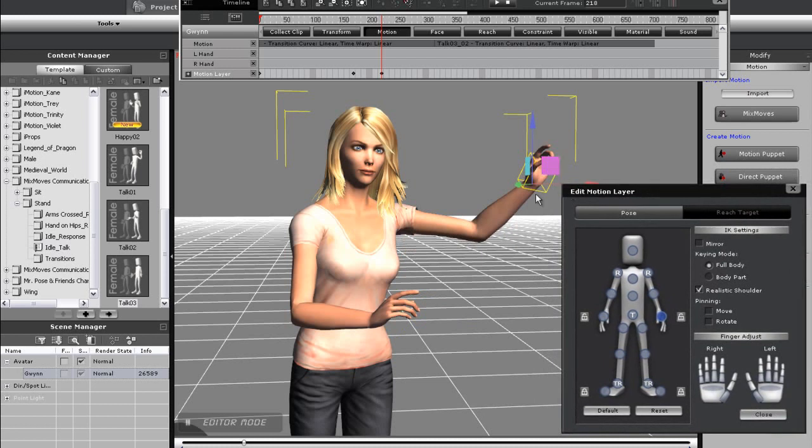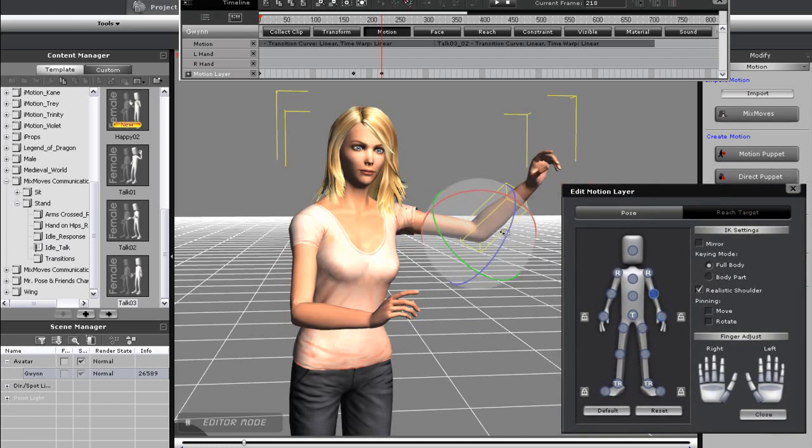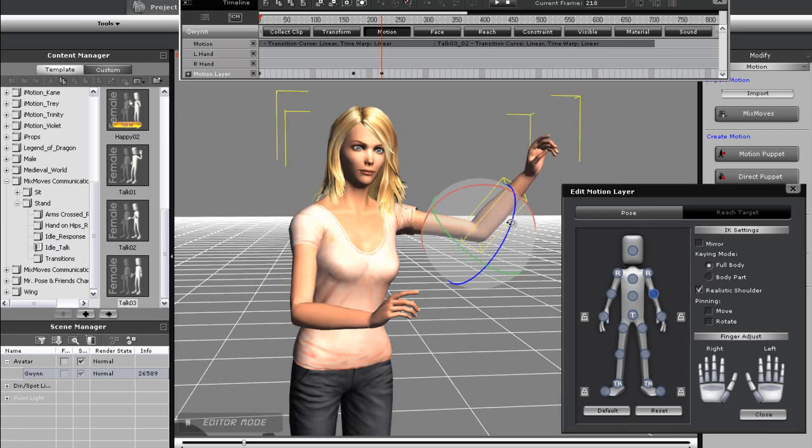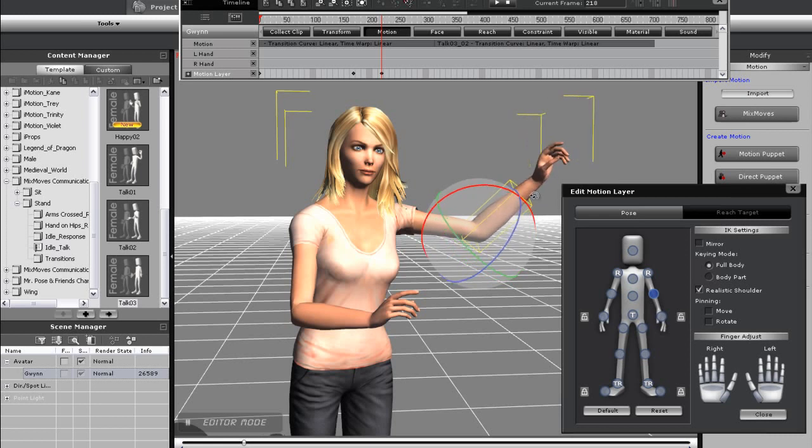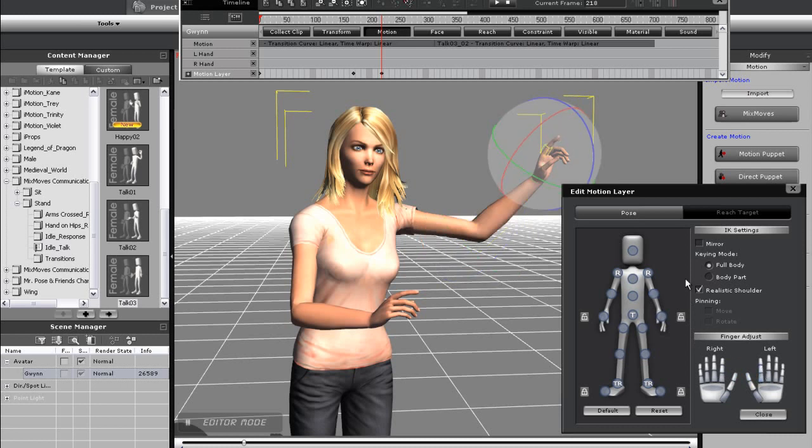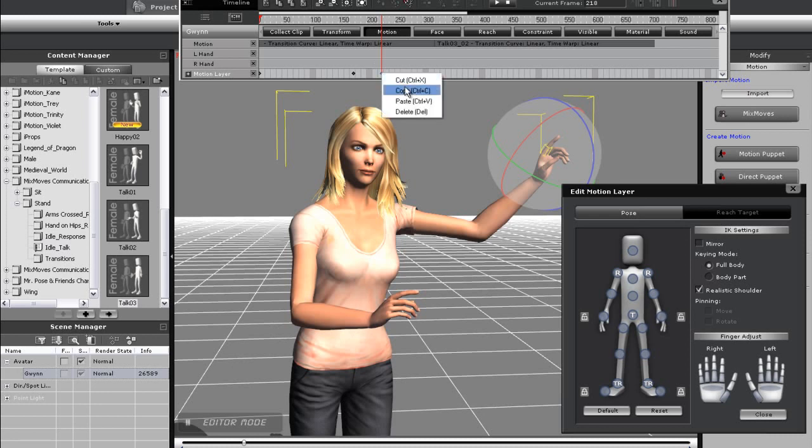I'll rotate and do my other adjustments to the hand, as well as to my character's finger to get it to point slightly. After that, I'm going to copy that keyframe by right clicking and selecting Copy, then paste it further down the timeline when I want the point to end.